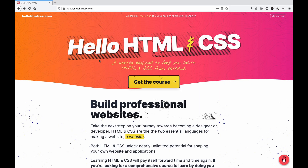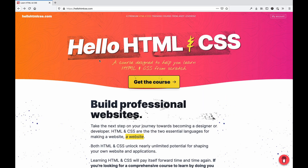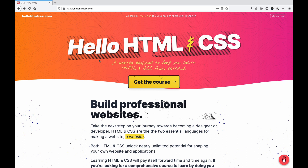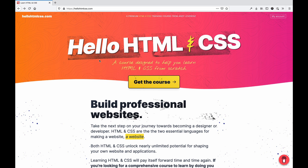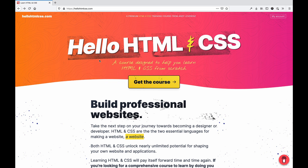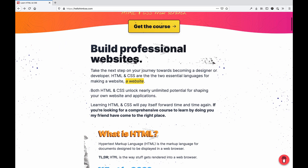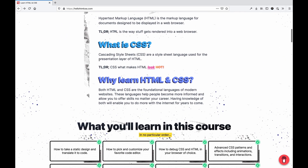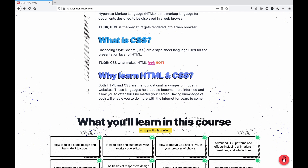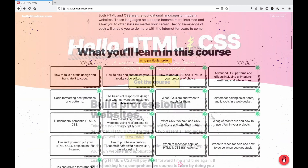Hello HTML and CSS is my new course on HTML and CSS. It's a more comprehensive guide to learning both languages and using them combined to make realistic, professional, and useful websites. Visit hellohtmlcss.com to learn more.